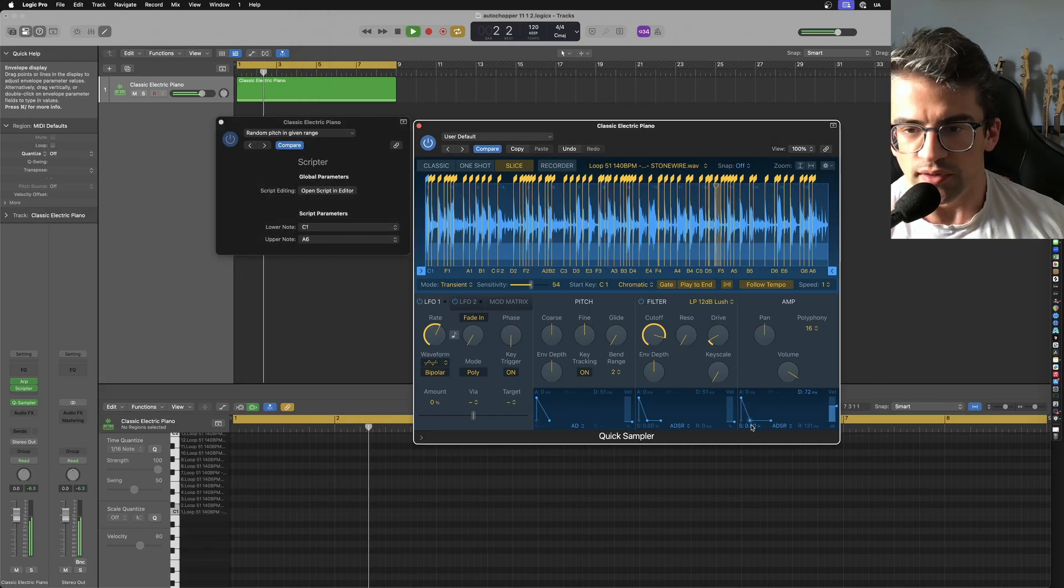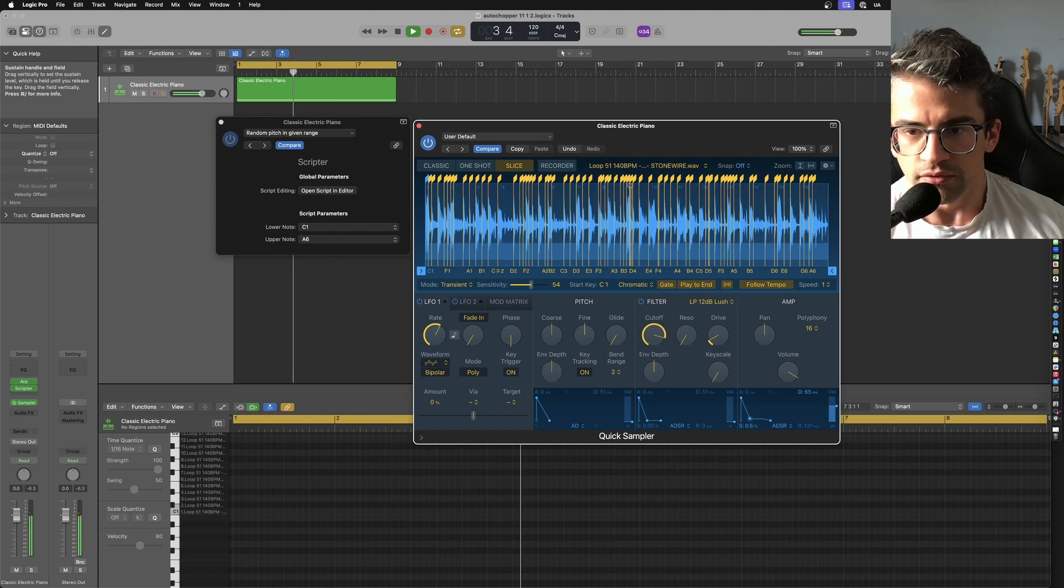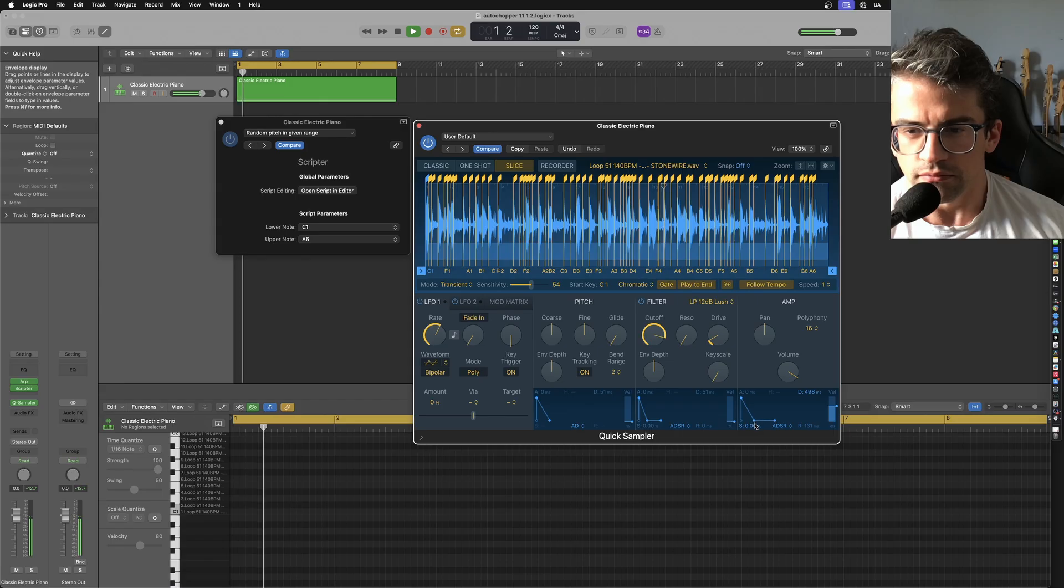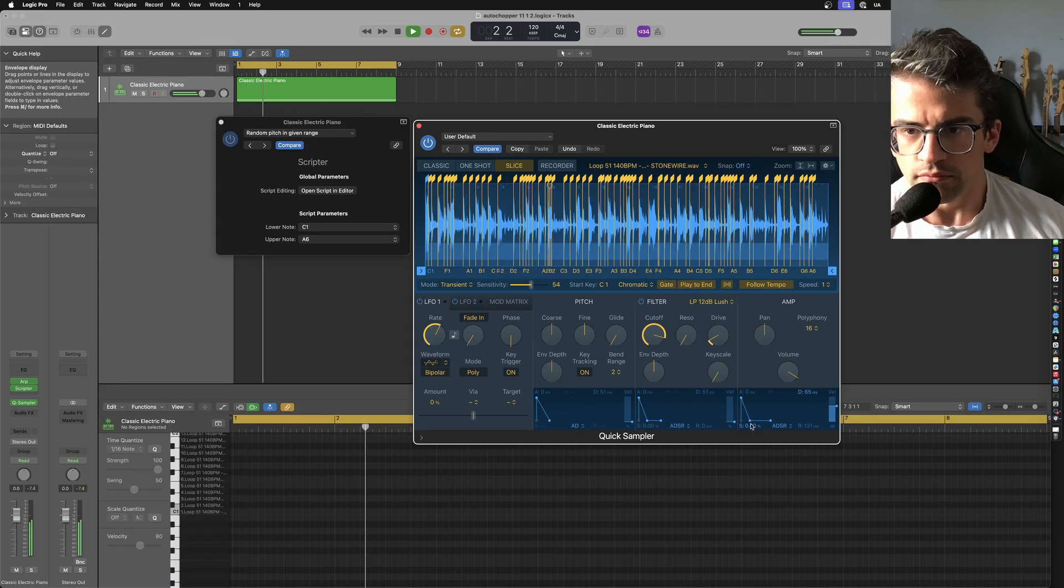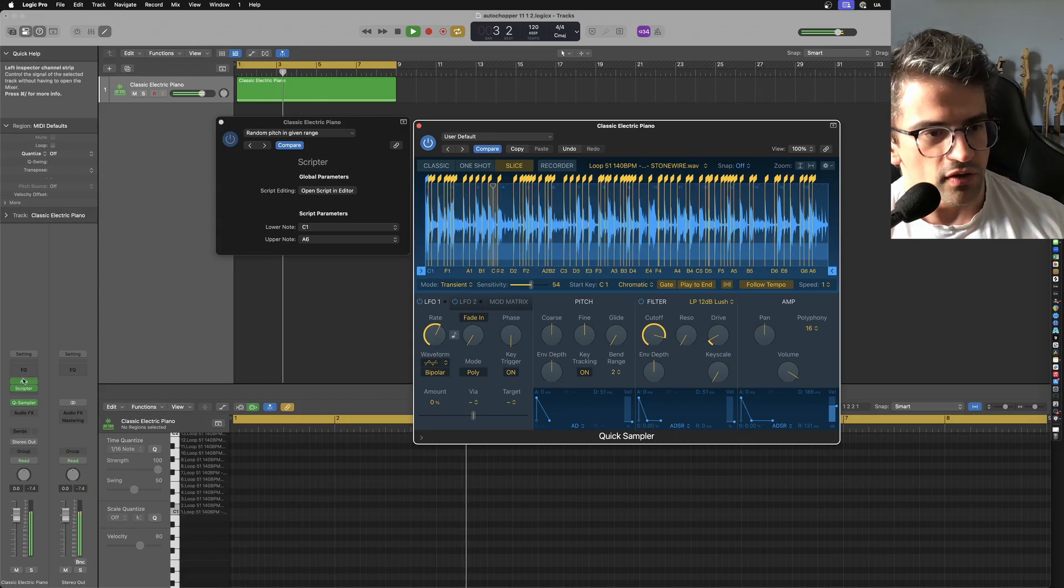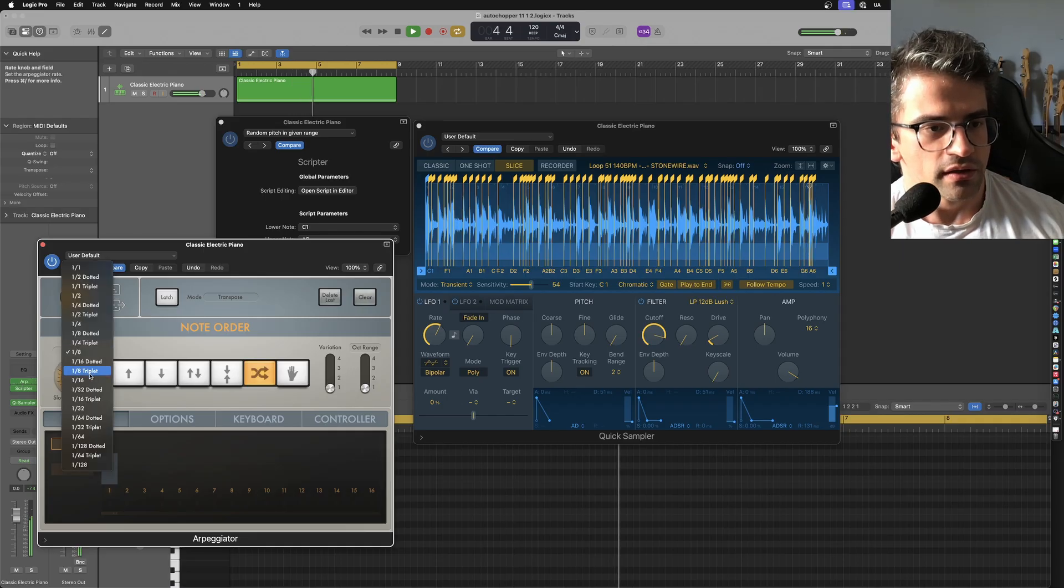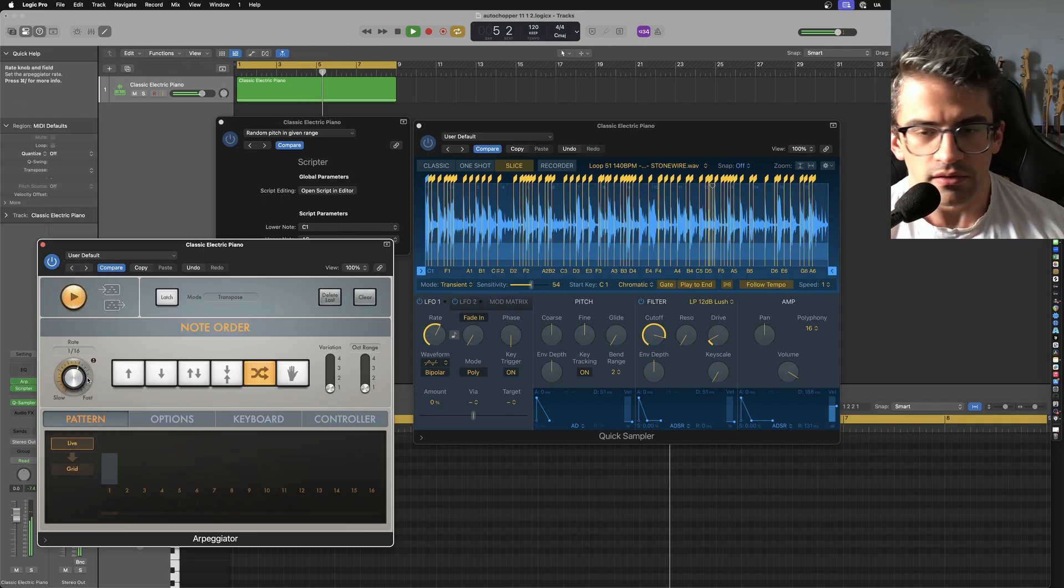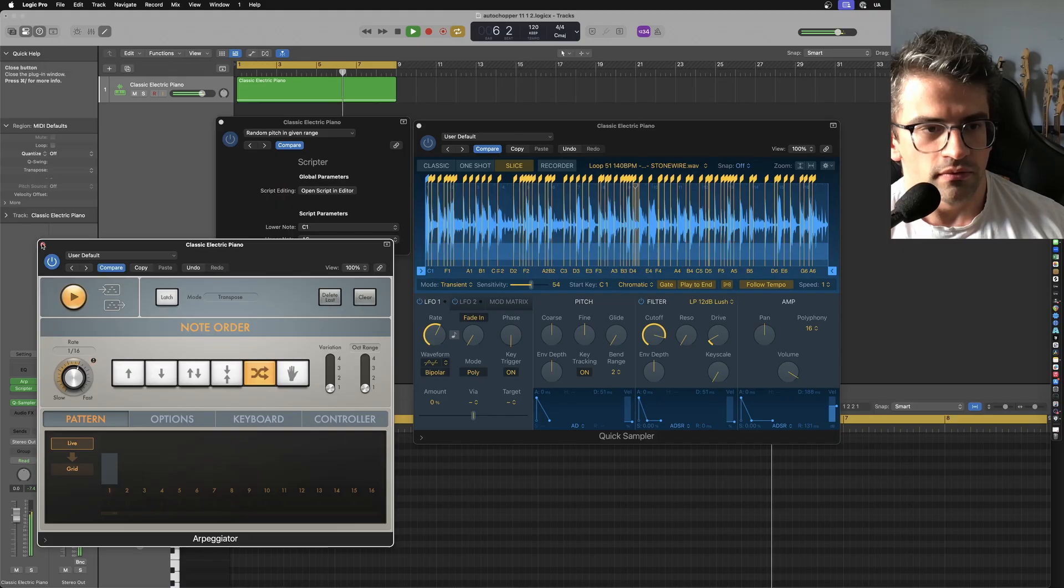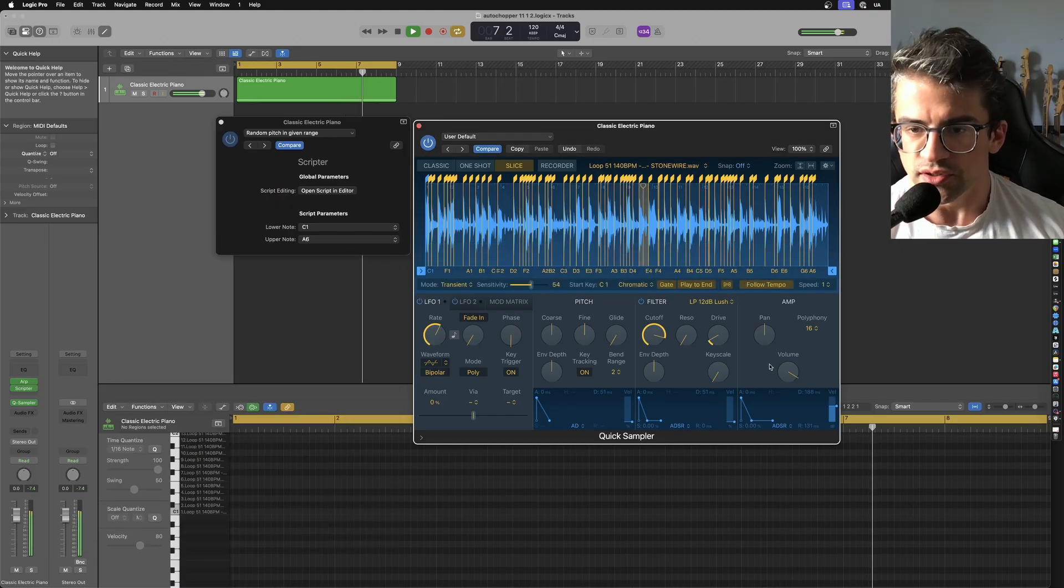This has got a lot going on, so again, let's just shorten it up. Maybe let's go with a faster rate on the arpeggiator as well. Okay, this is back to something I could use.